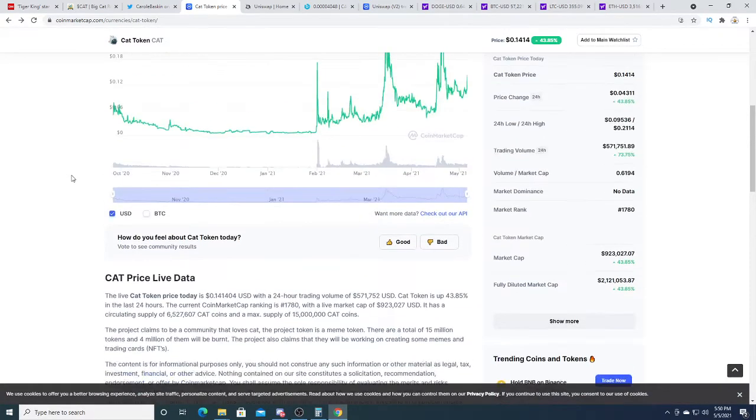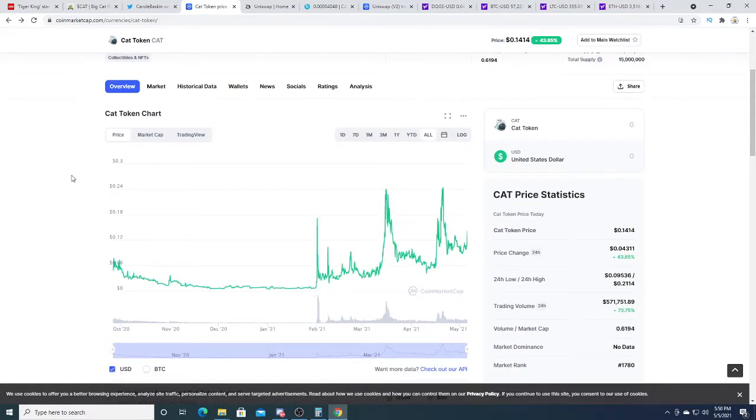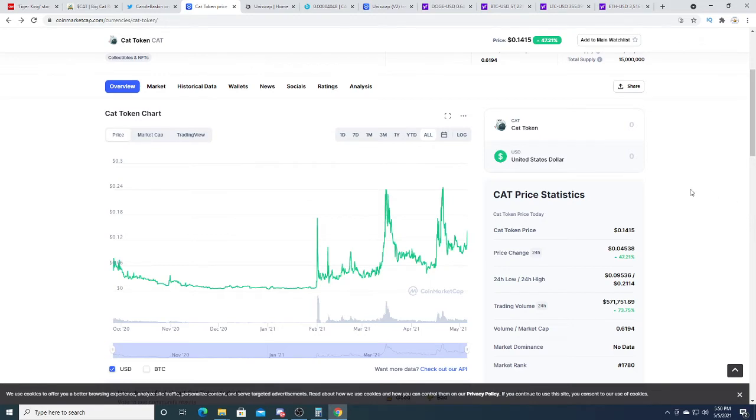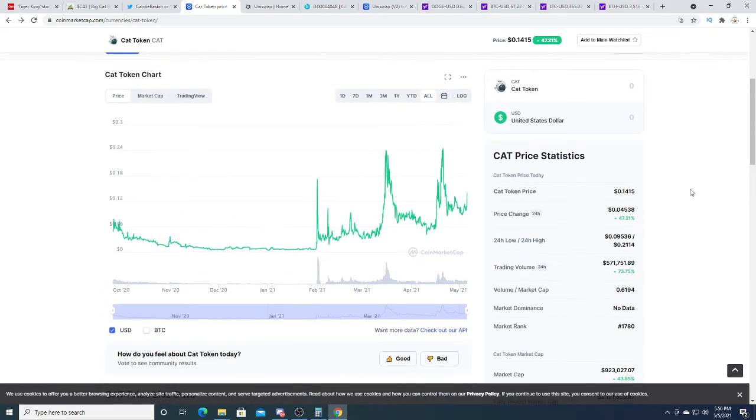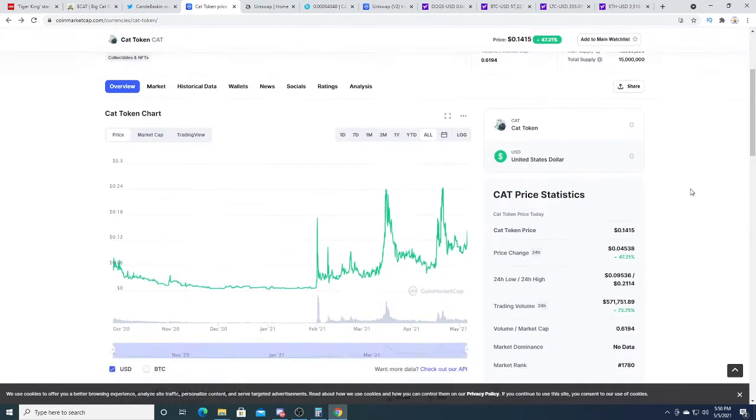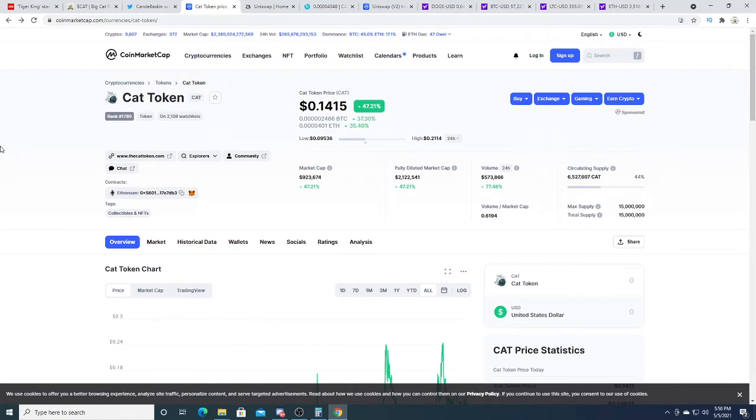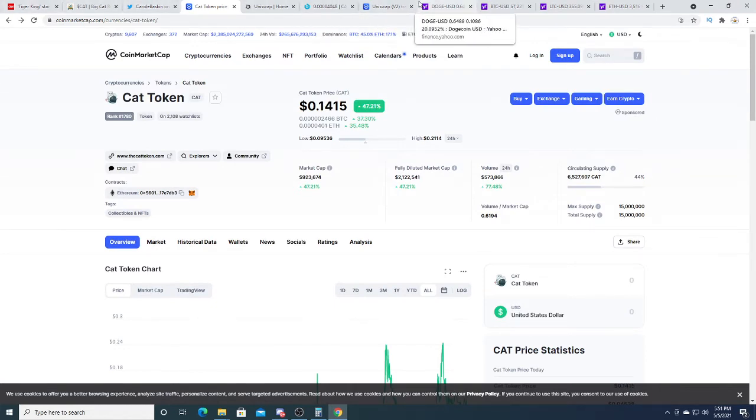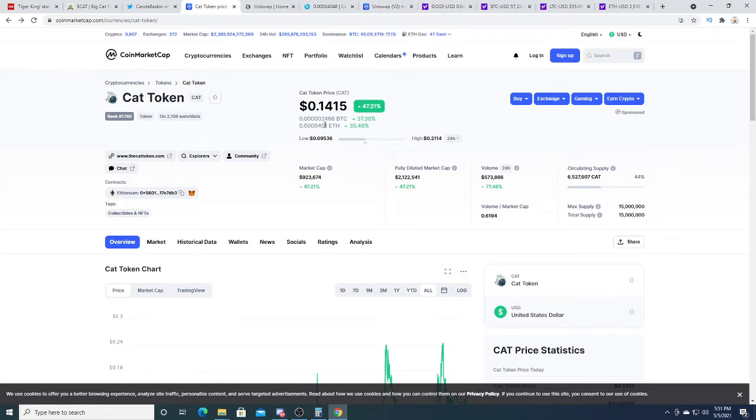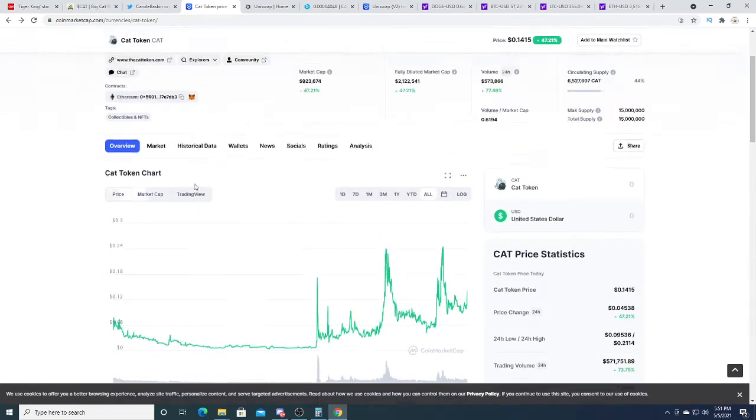Could it be worth something? I don't know. It could be. It just all depends on the marketing and depends on if a billionaire decides to go buy a million coins and skyrocket the cat coin. Who knows at the end of the day.